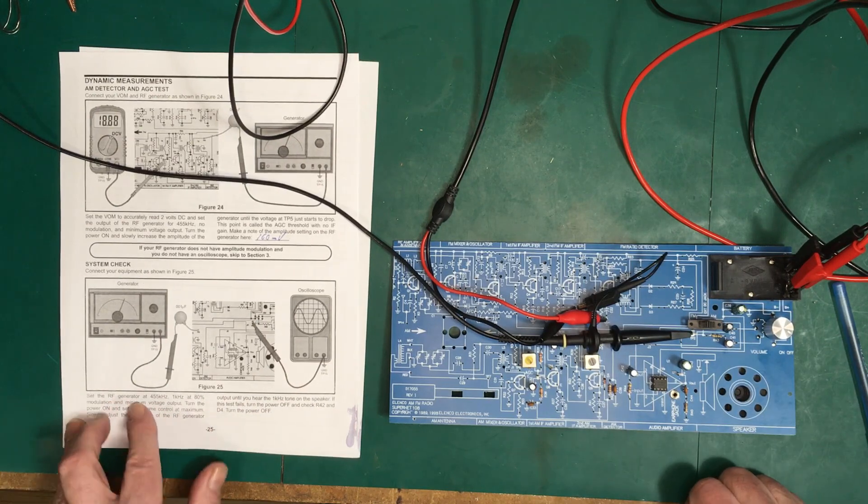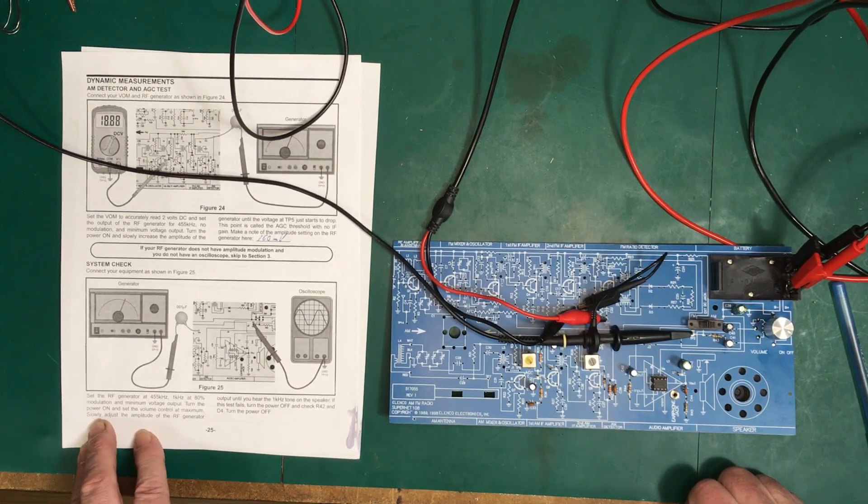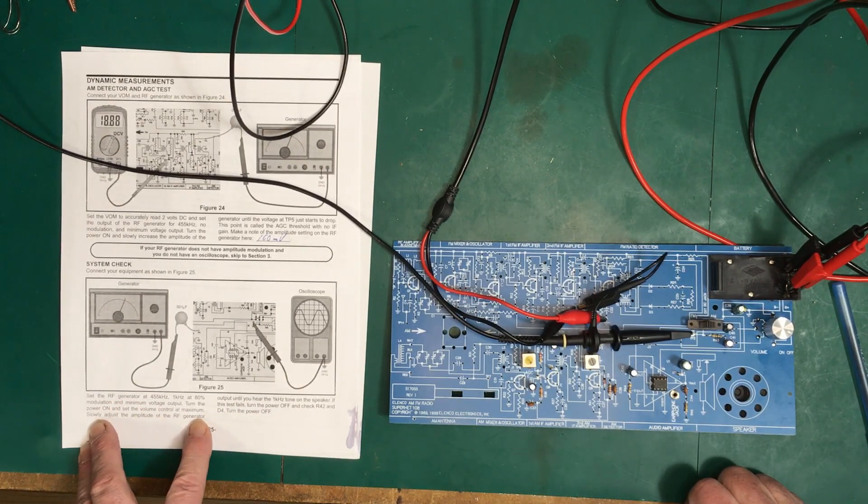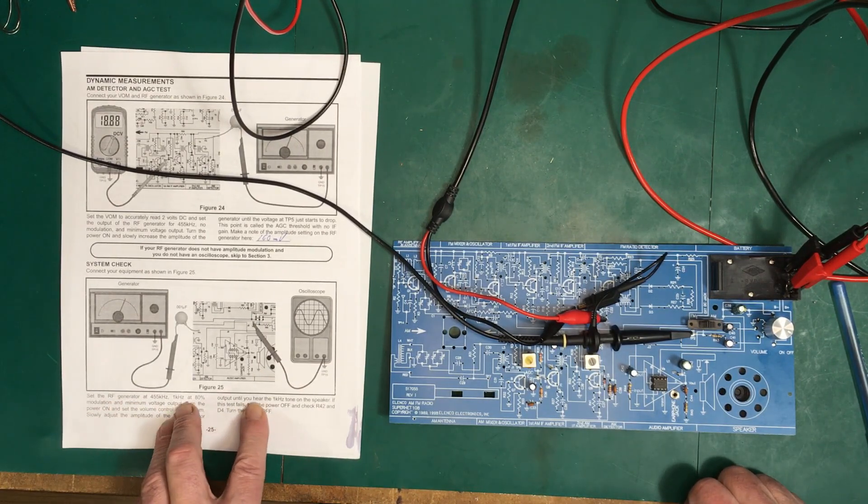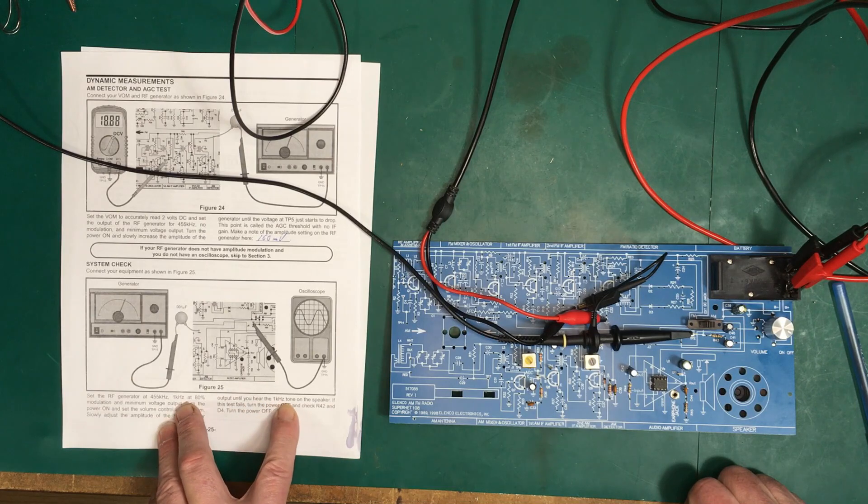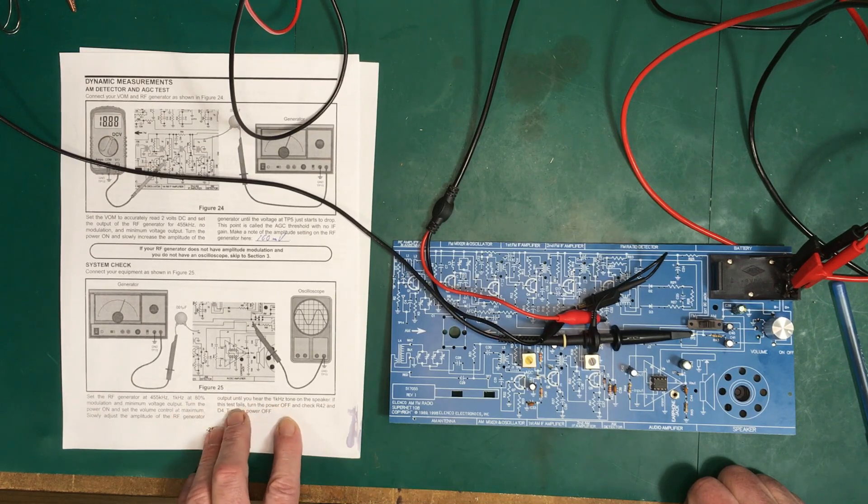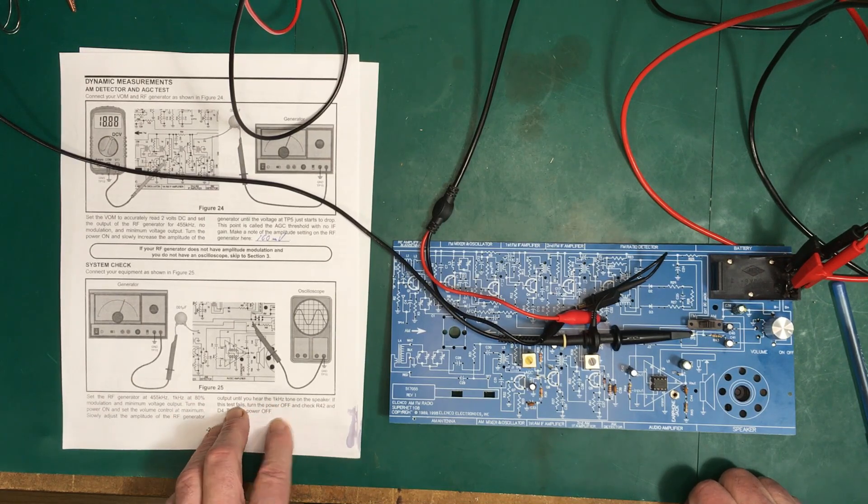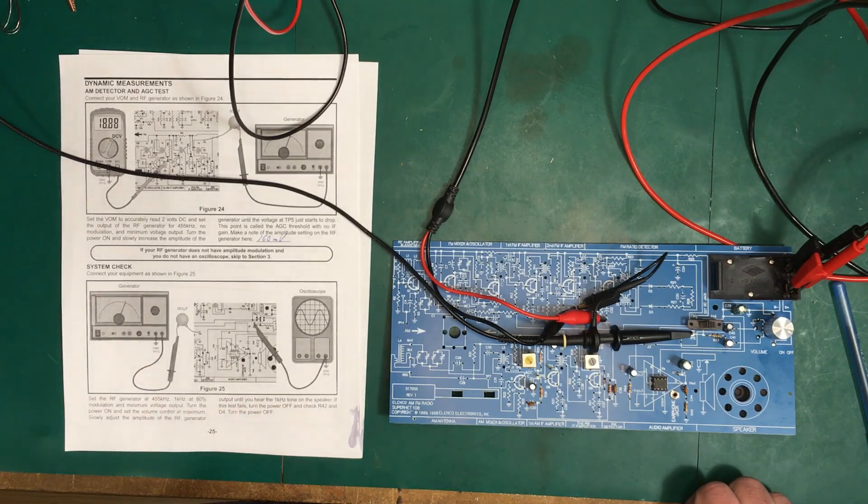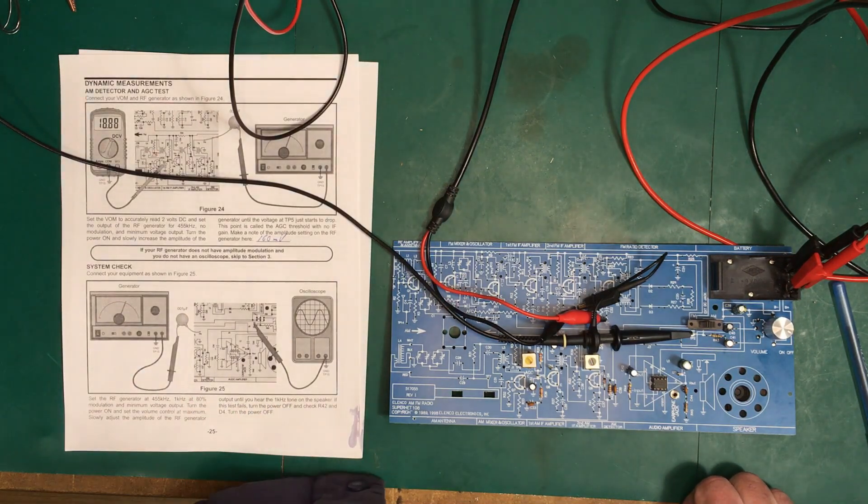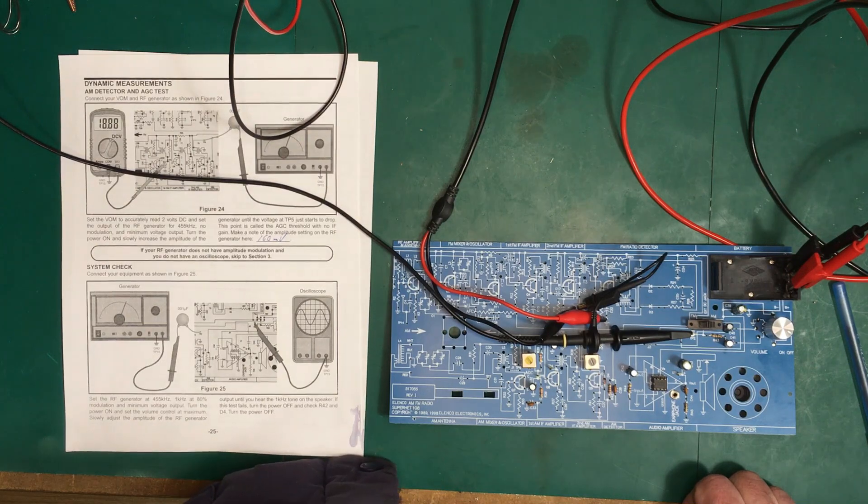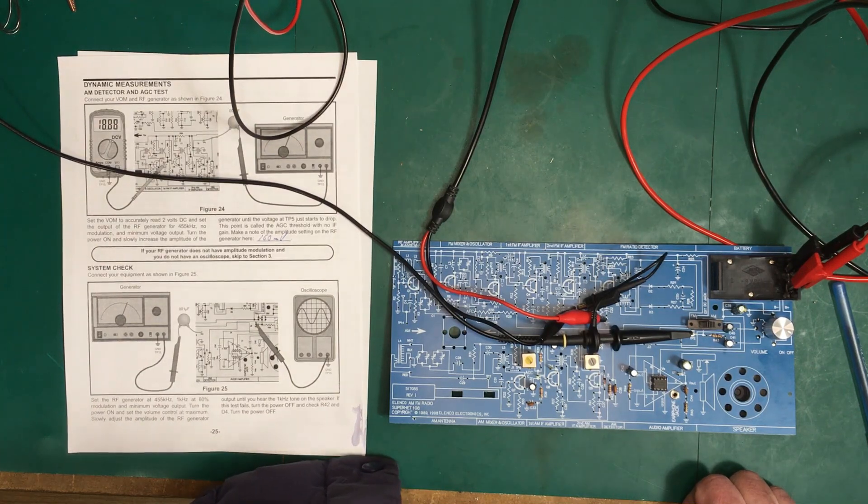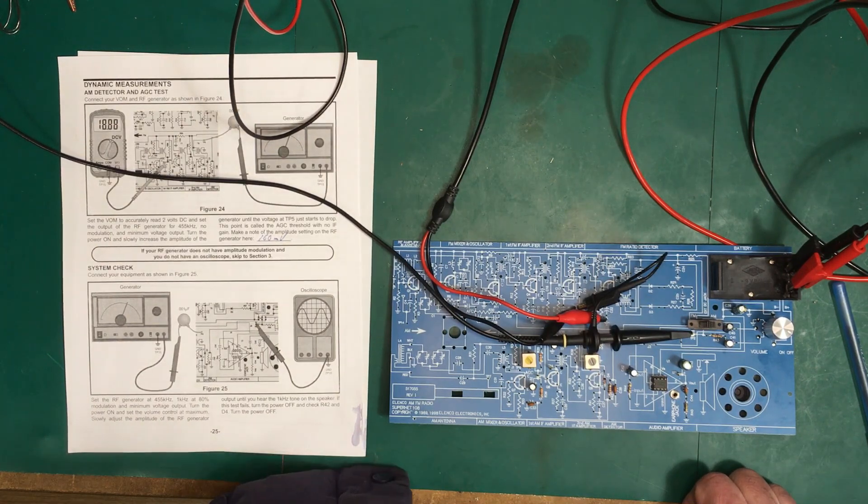Adjust the amplitude of the RF generator until you hear 1 kilohertz tone in the speaker.